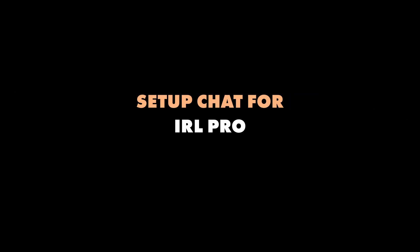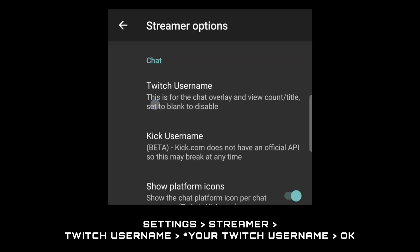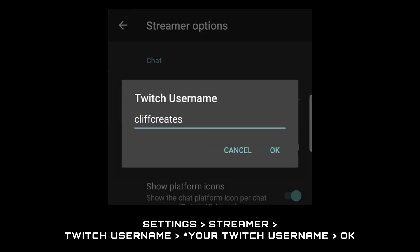On your Android phone screen with IOR Pro, go into the settings, streamer, Twitch username. Enter your Twitch username and then okay.